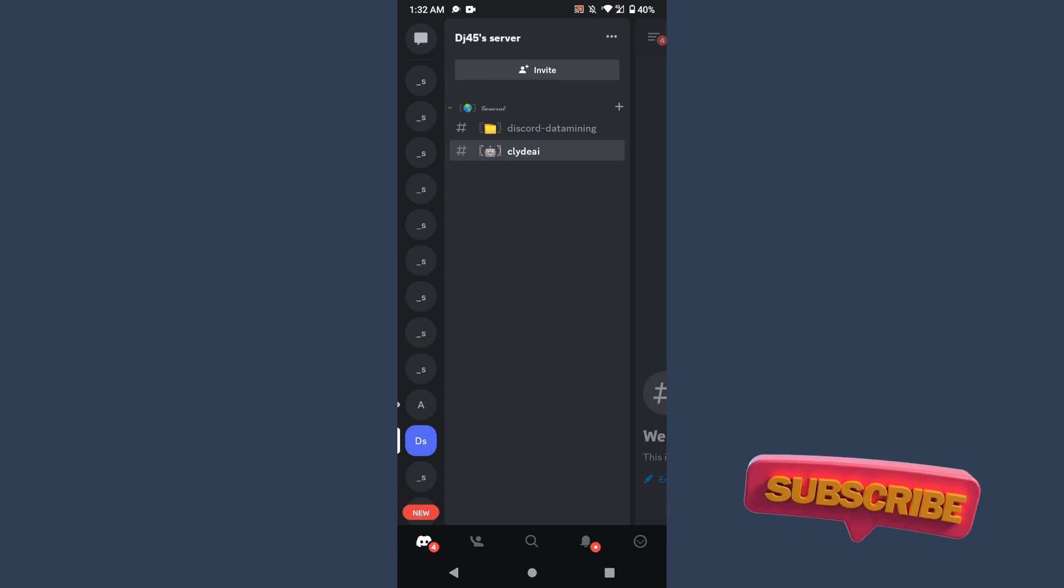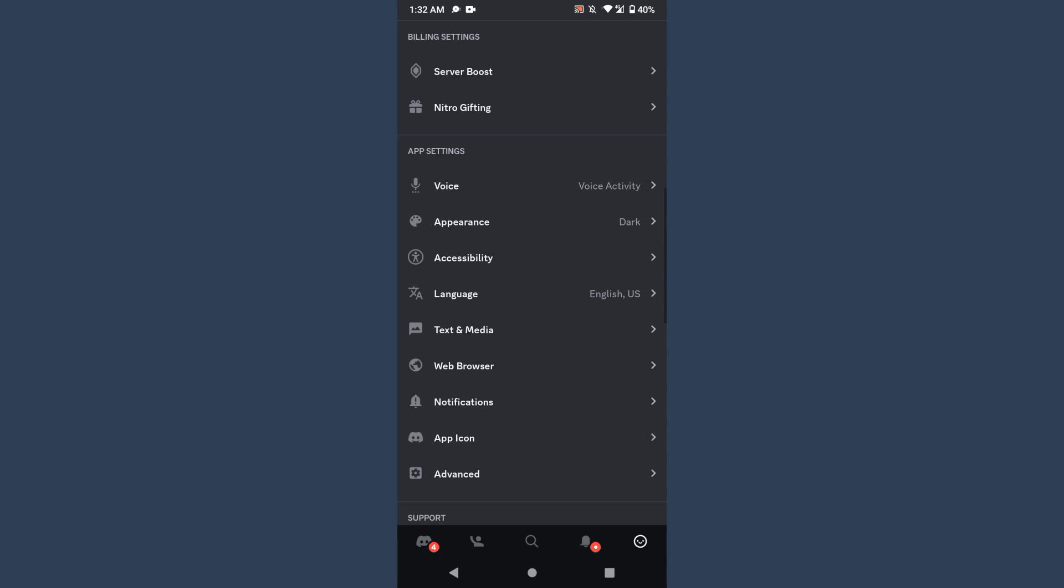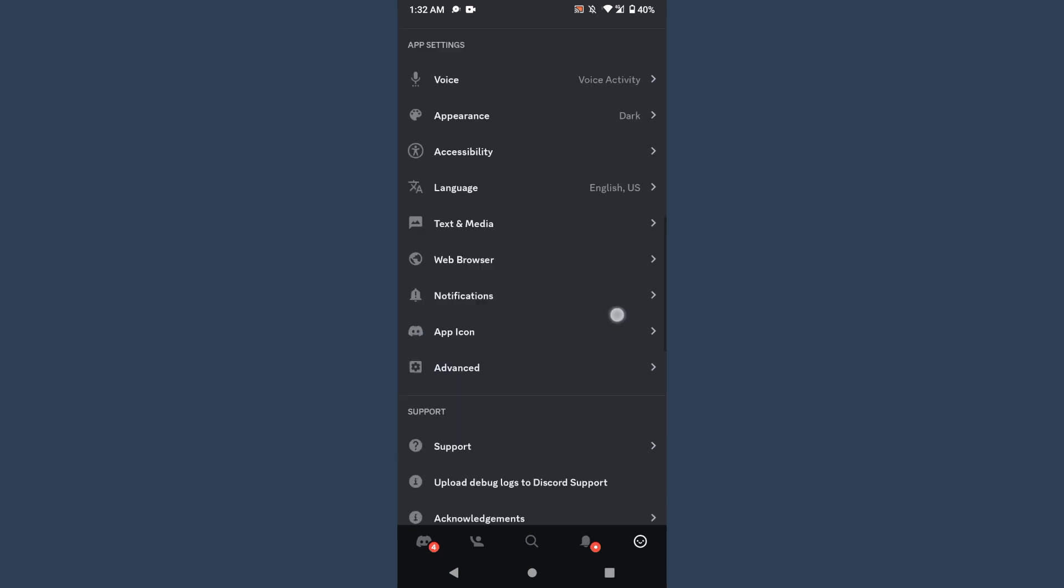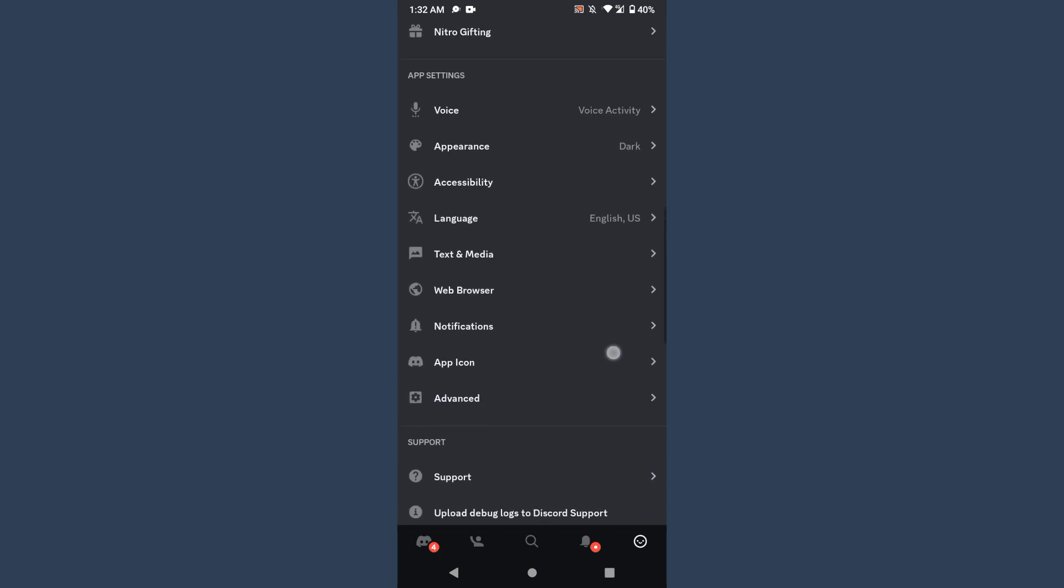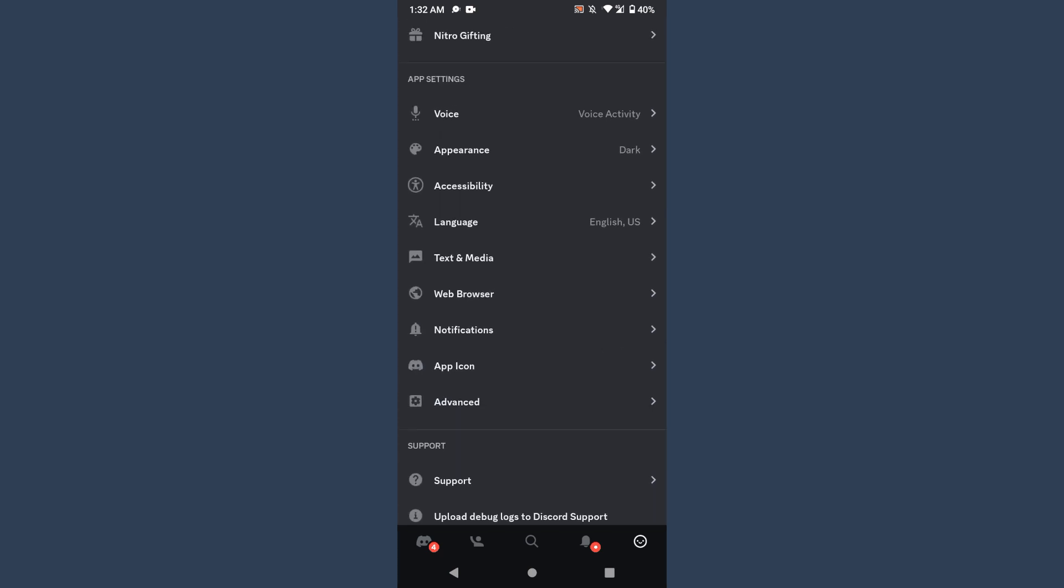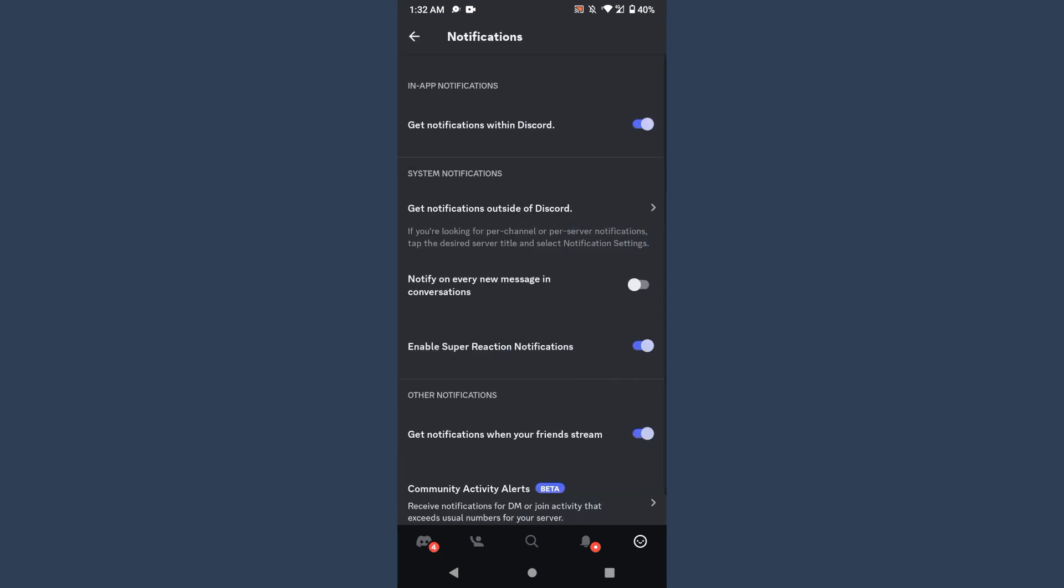So let's start the video. First of all, you have to open your Discord and log into your account. Then you have to click on the emoji from the right bottom and now scroll up.